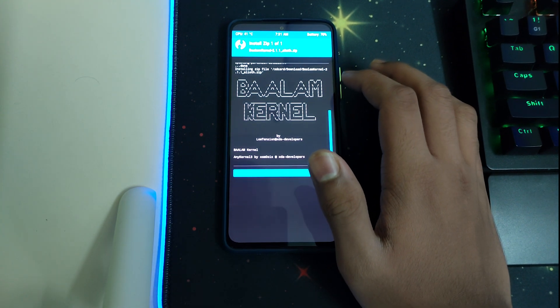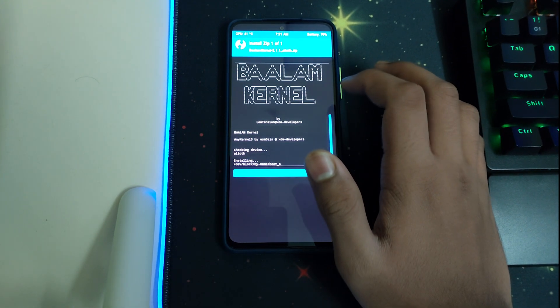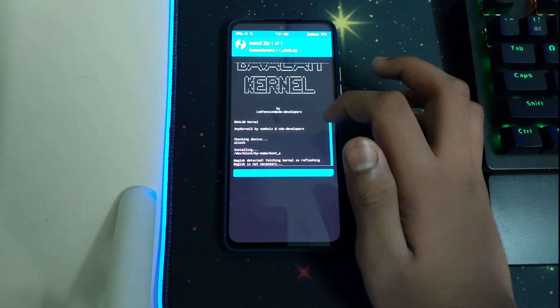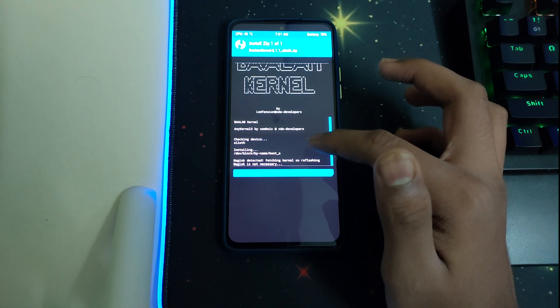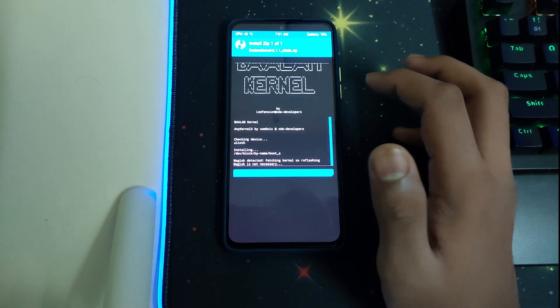You won't be losing root if you install this kernel. As you can see, Magisk is directed, patching kernels or e-flashing Magisk is not necessary.